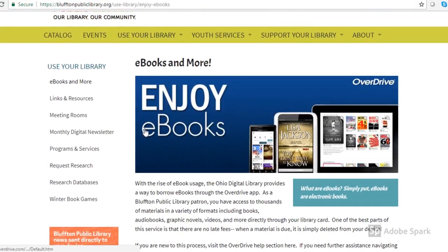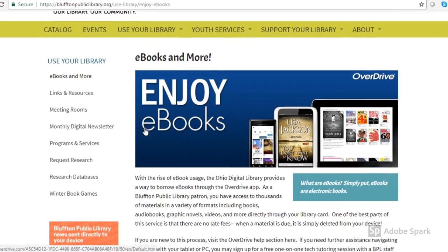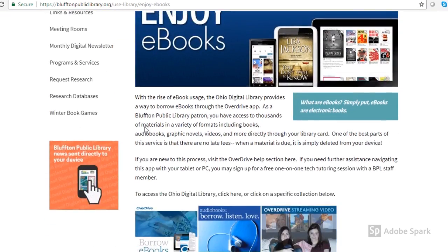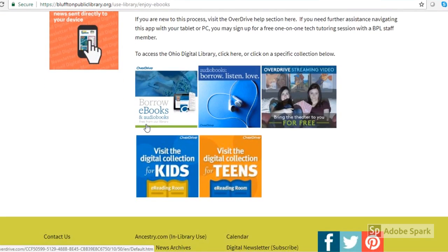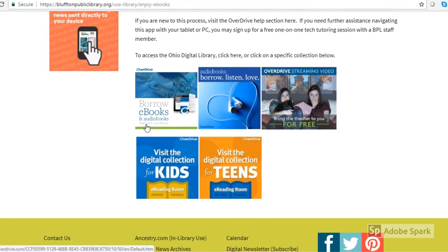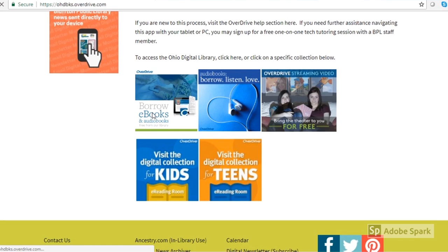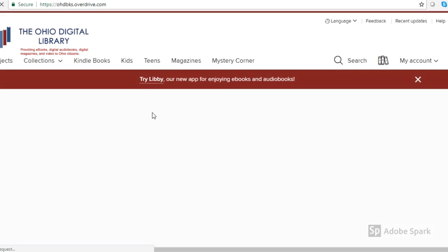This gives you information about different materials you can check out, and then there are some links to different collections within the library. Here are the different collections: there's ebooks, audiobooks, streaming video, collections for kids and for teens, and we have also added magazines to that mix.